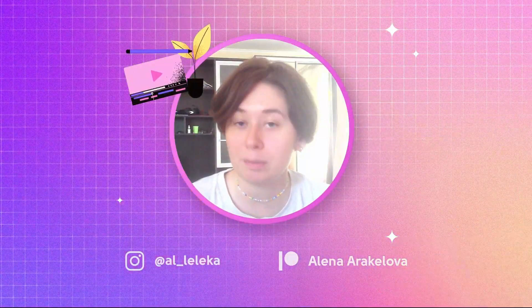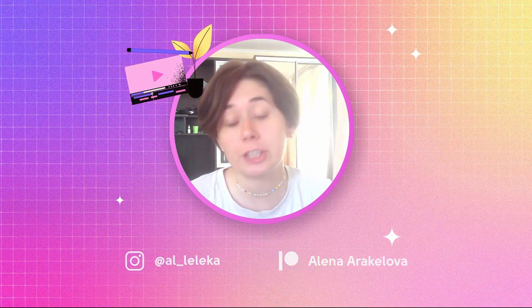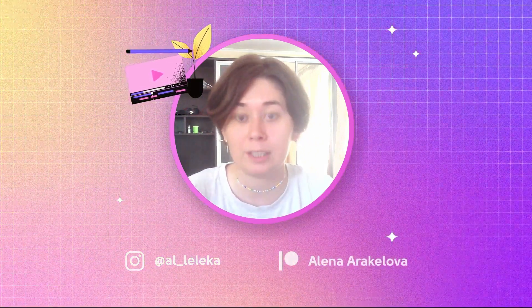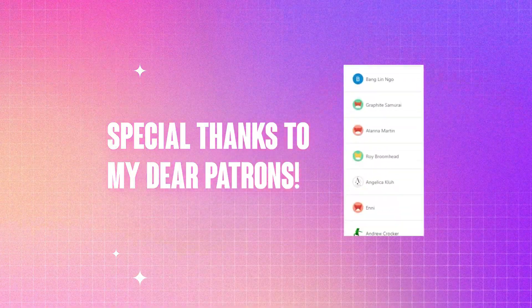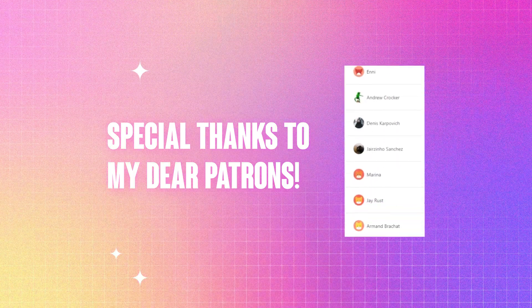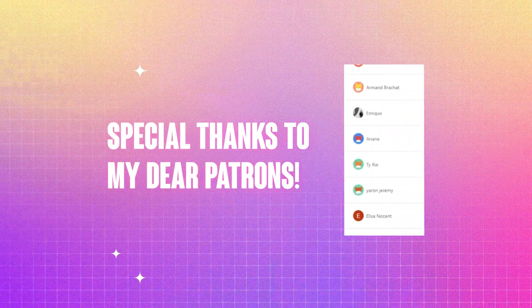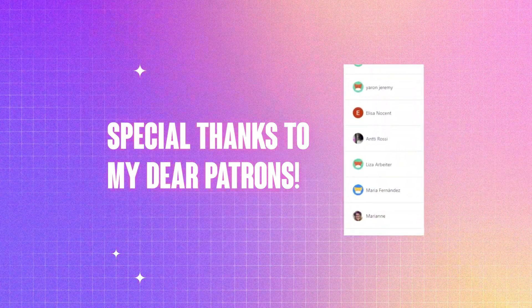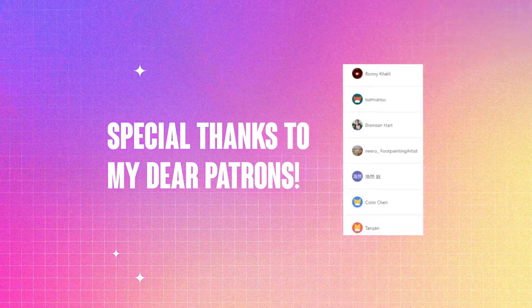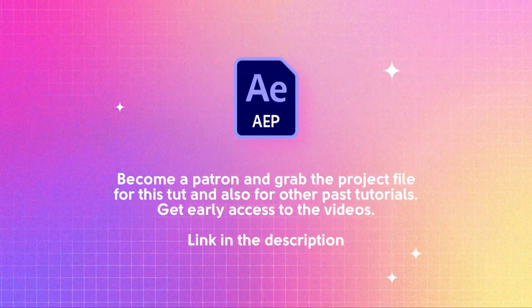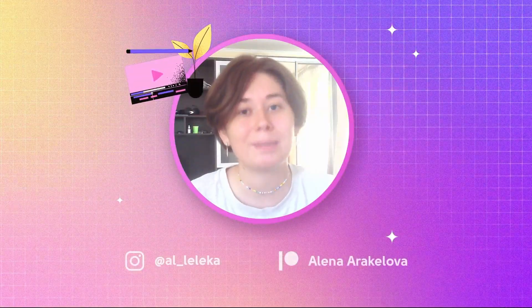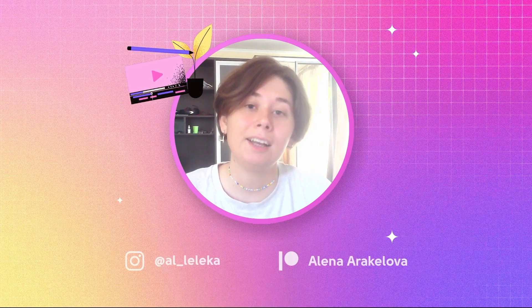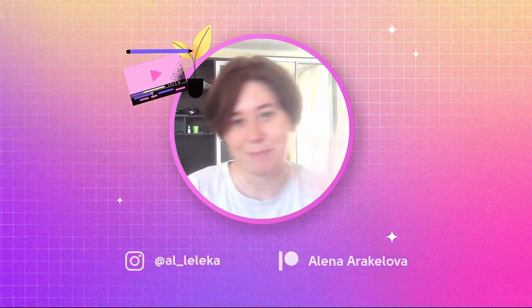If so let me know in comments and of course share with me your results. You can send me it on my Instagram, follow me on Instagram by the way, and of course become a patron, support me and my channel, my blog, and grab the project file from this tutorial and other tutorials that I have on my channel. Link's still in the description. Anyway, thanks for your time guys, thanks for being here and see you in the next video. Bye!